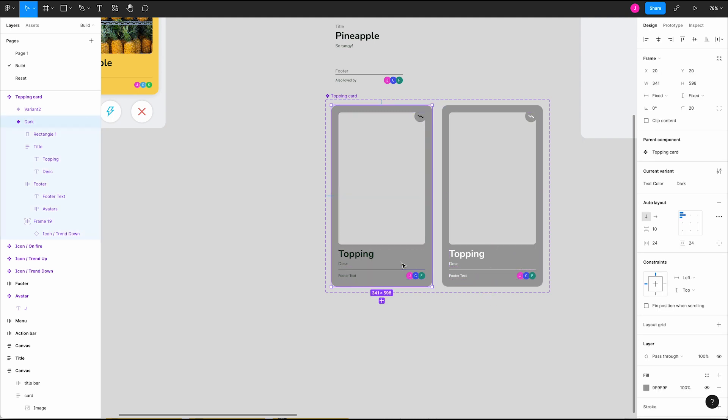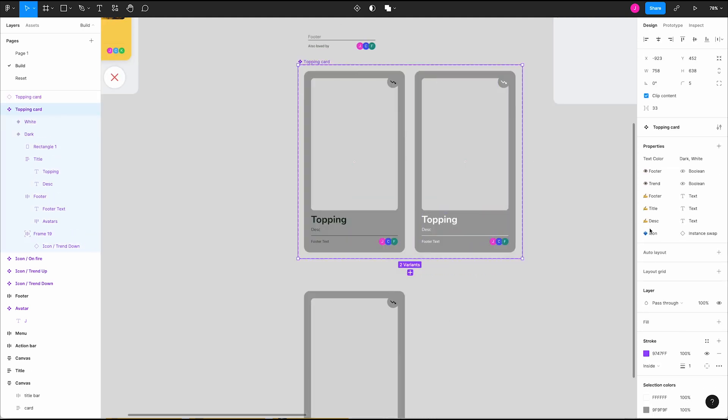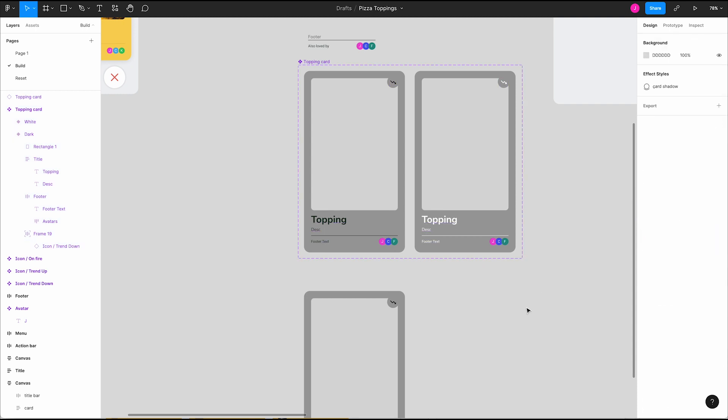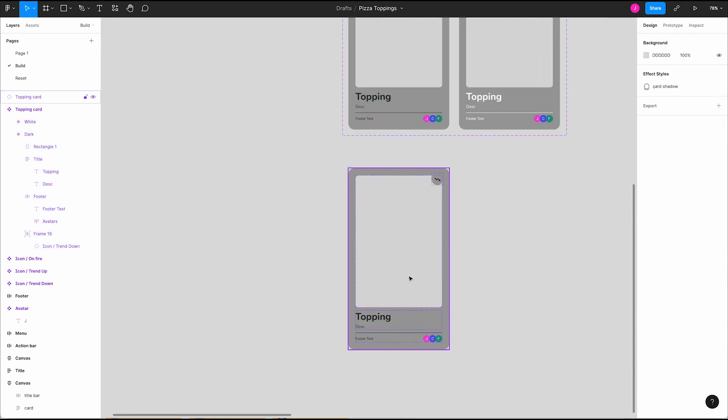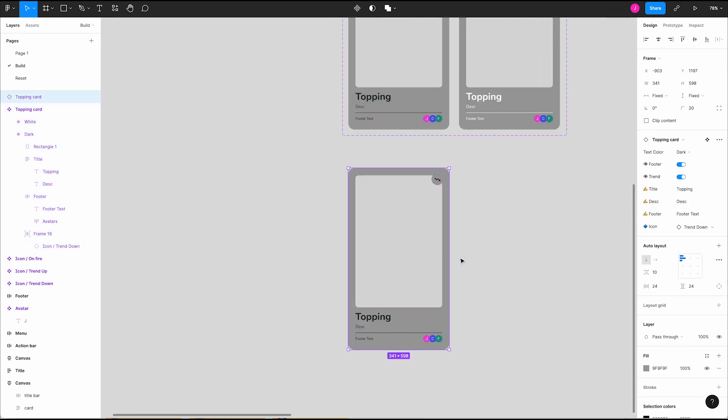Finally, we can reorder the properties in our main component so that they are grouped logically based on the use case. I like to have display properties first, followed by user editable properties.